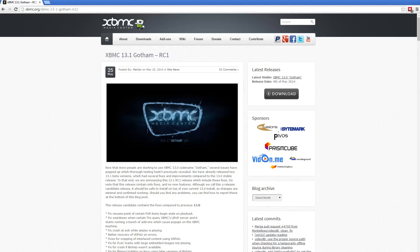Hello and welcome, this is a quick update video on XBMC. In case you haven't noticed, XBMC has been upgraded to 13.1. It's the first release candidate for it, released on the 25th of May, so a couple of days ago.